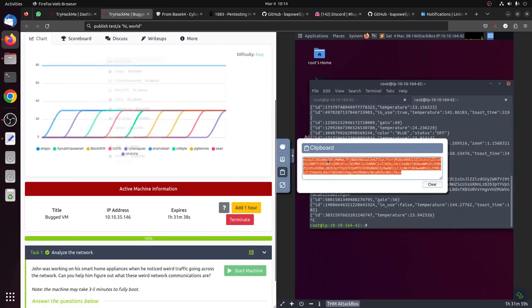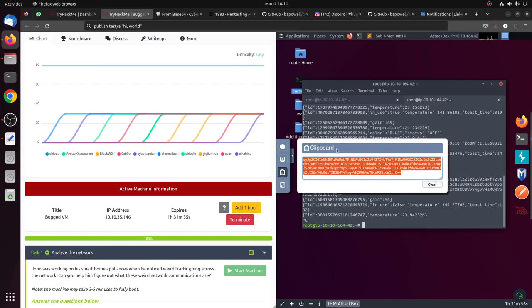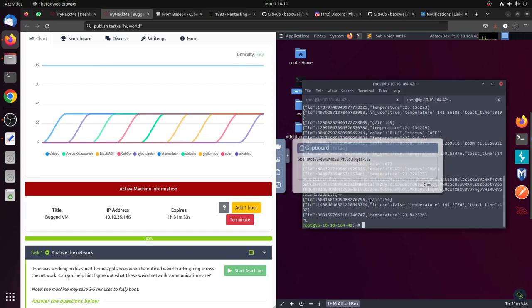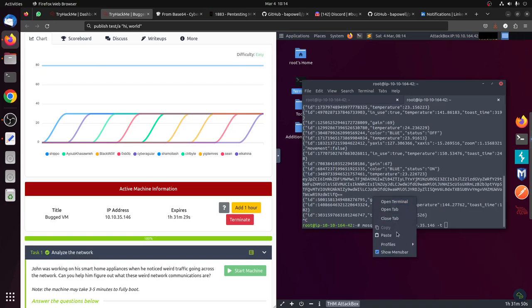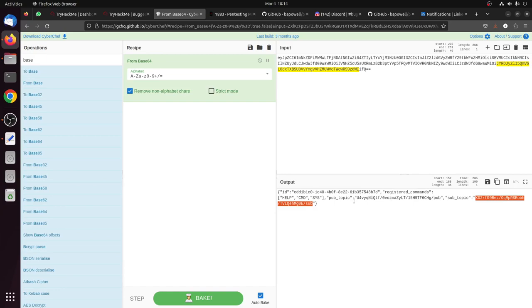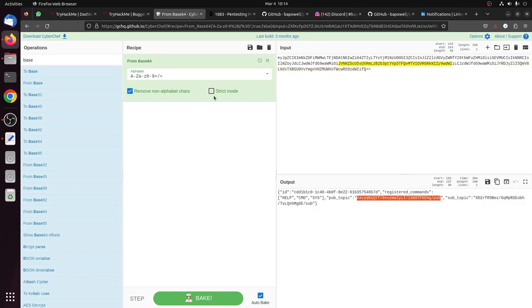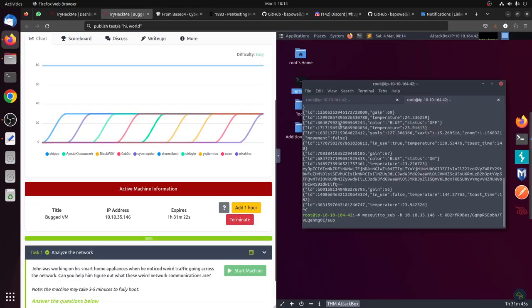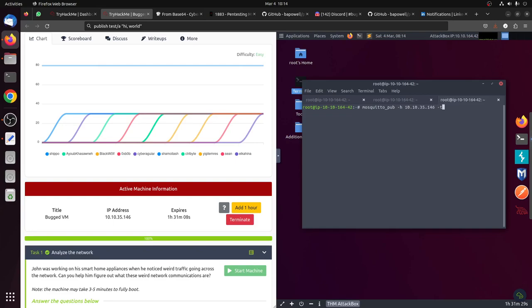Now let's subscribe to this topic, and it tells us to publish in this topic. For Mosquitto server to publish we use mosquitto_pub. The host 10.10.35.146, and then the message. Let's say give me the flag.